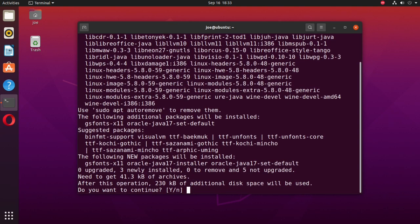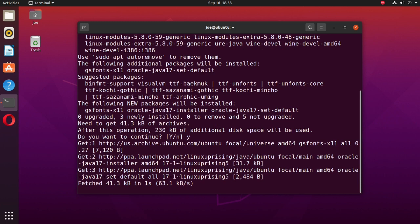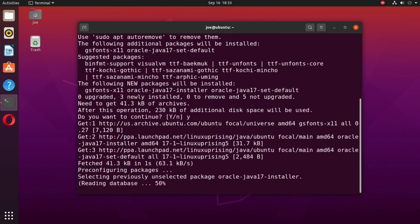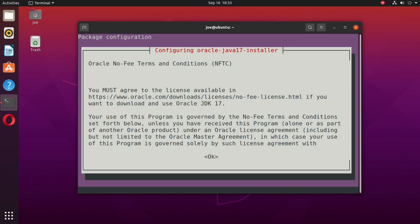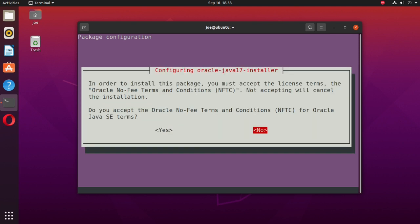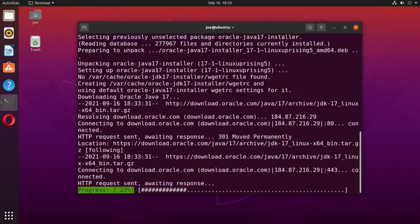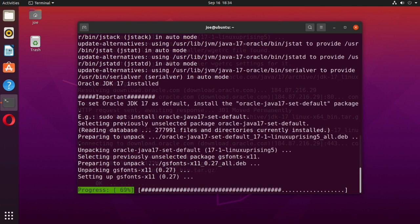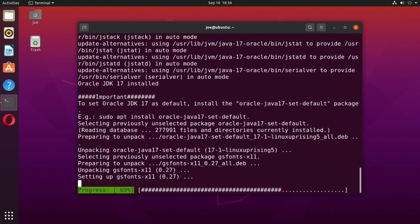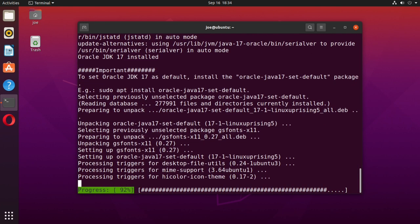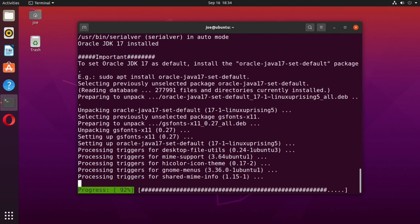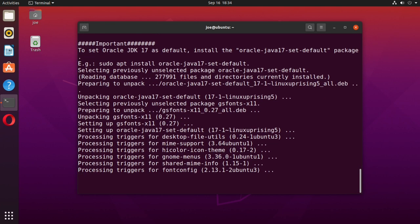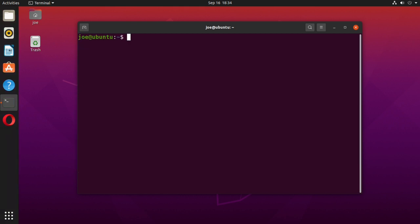Enter Y to continue. Hit tab and then enter to accept the license agreement, then hit tab and enter again.